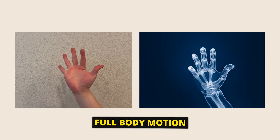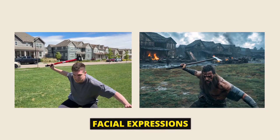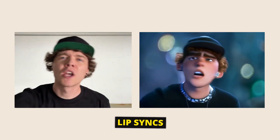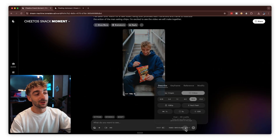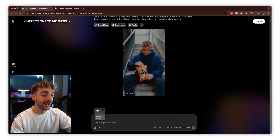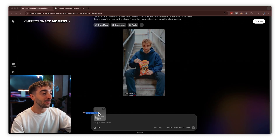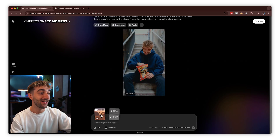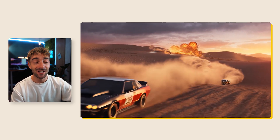Now let's move on to one of my other favorite features: modify video. Modify video is incredible because it captures your full body motion, facial expressions, and even lip syncs from your driving video. Head over to settings and click on modify. From here you can upload an image or a video — we're uploading a video of a car chase in the Sahara Desert — and we're going to completely restyle it.